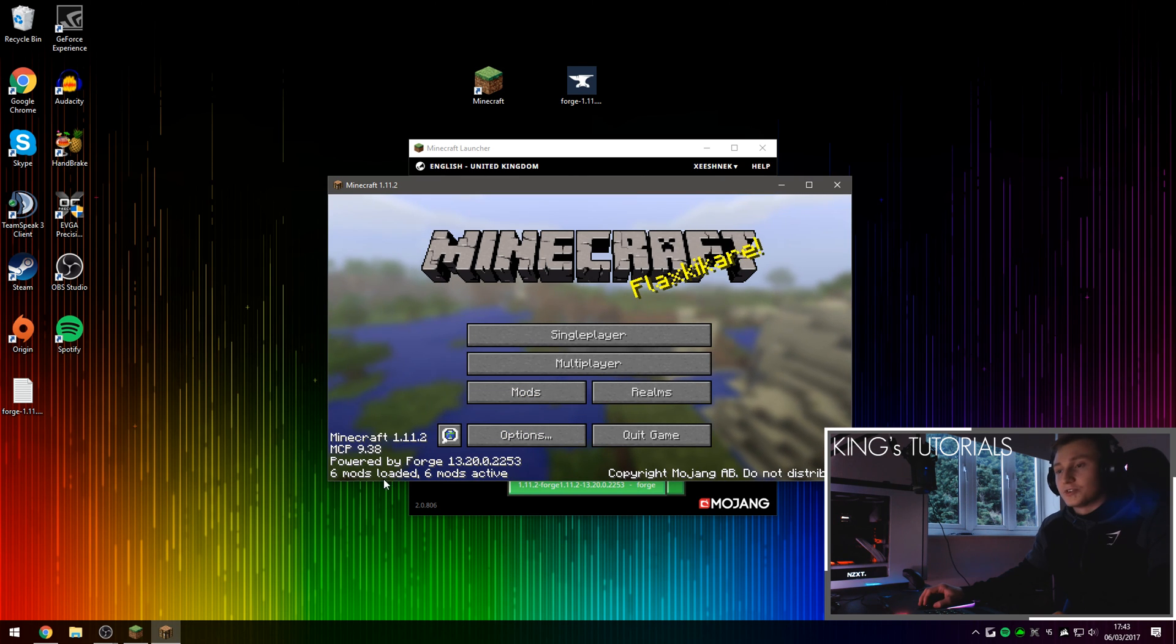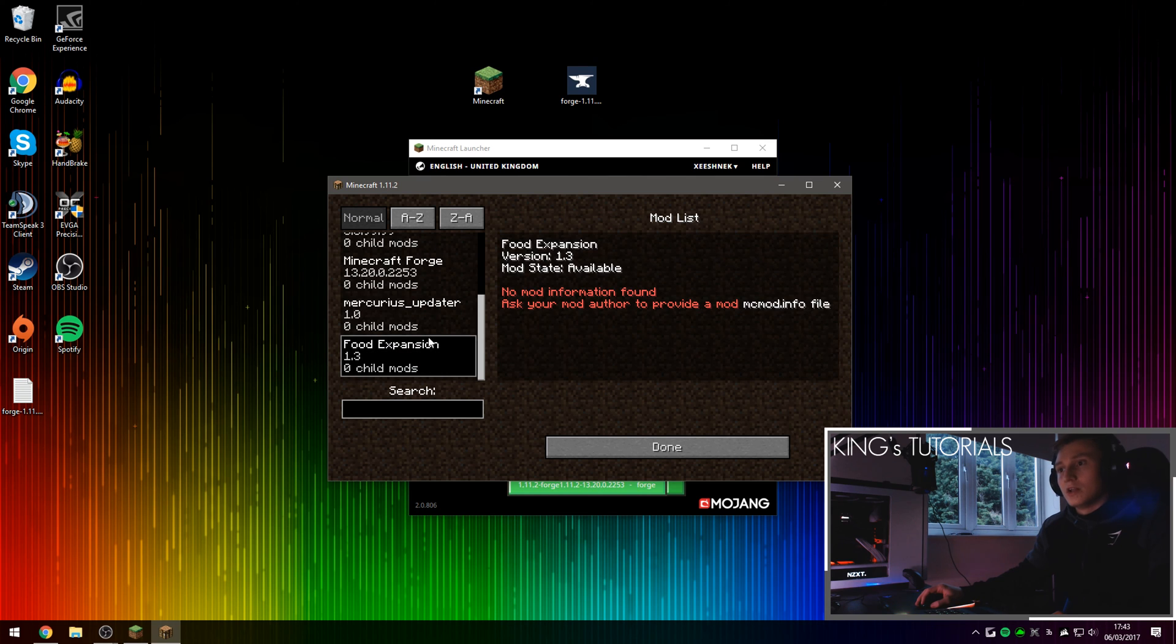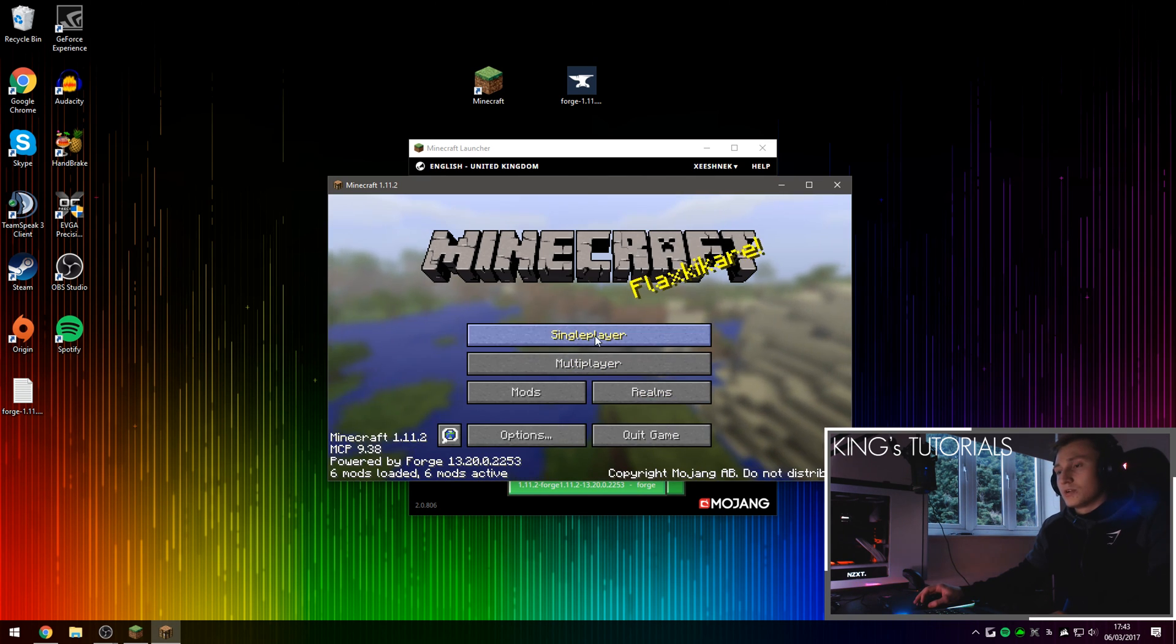Alright, six mods loaded now instead of five. And if you press the mods button and scroll down, we will see that food expansion has been installed.